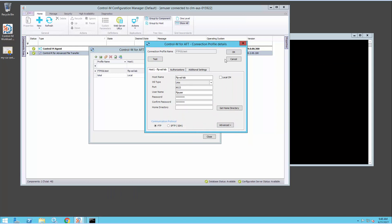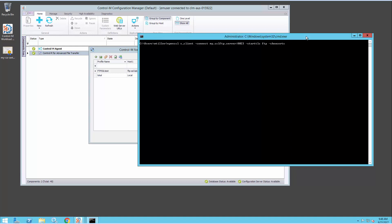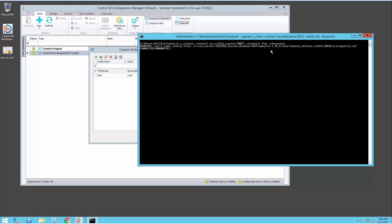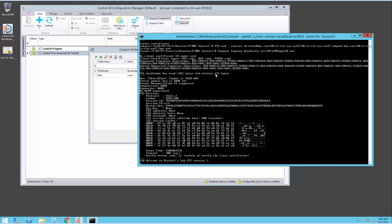To find out what certificate the FTP server is sending, we can use the OpenSSL command, which is available on most platforms. I've typed it here already using my FTP server details. I've told it to use FTP commands to start the SSL connection and to show me the certificates. Now it'll set up an SSL connection to the FTP server.